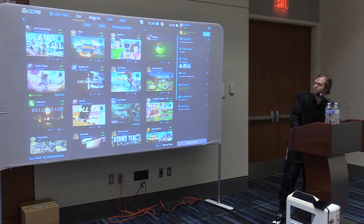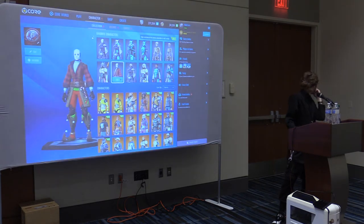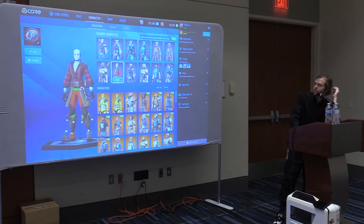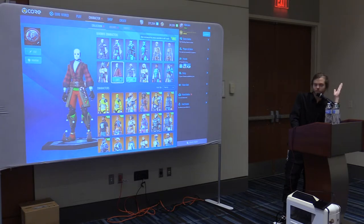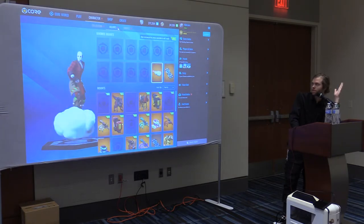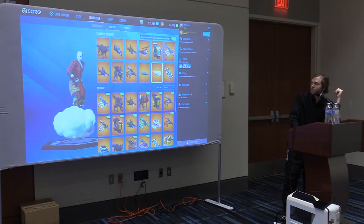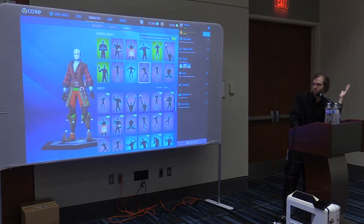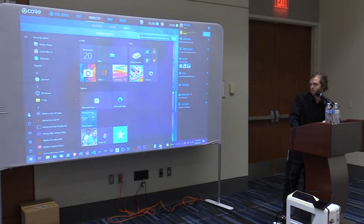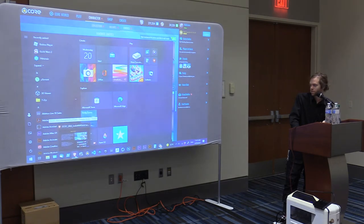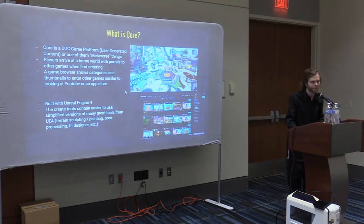Worth noting — they've got a character tab with cosmetics kind of like Fortnite, and mounts and emotes are all built in. So you don't have to worry about any of that, and people can run around and dance all over your game without any extra effort.